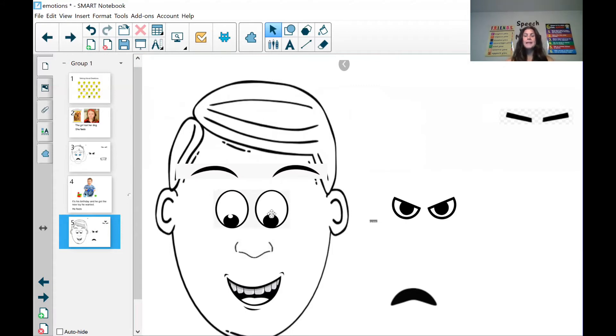All right, what do you guys think? Yeah, much better. This person looks like he's happy. Great.